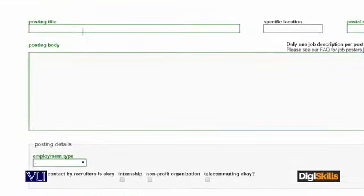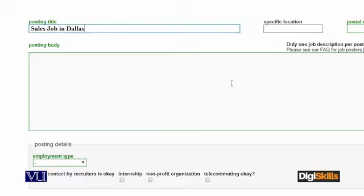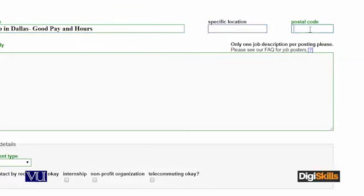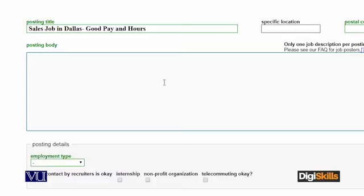Then it will take me to the next step. Posting title likhte hain - for example, 'Sales Job in Dallas, Good Pay, Specific Location.' Post code bohot zyada maaniyat rakhta hai, so you write the postal code here. Uske baad posting body mein description likhte hain - basically kya description mein likhna chahte hain. Yeh ek straight forward aur generic overview hai.